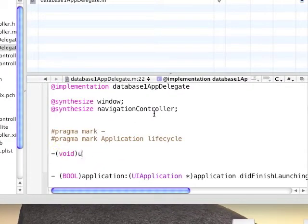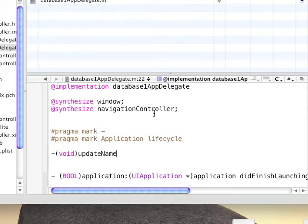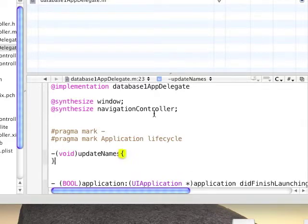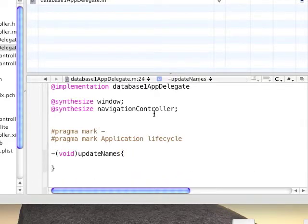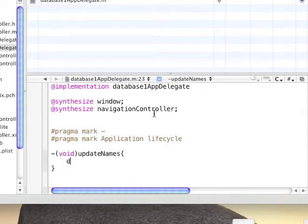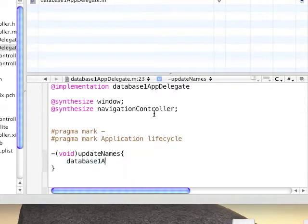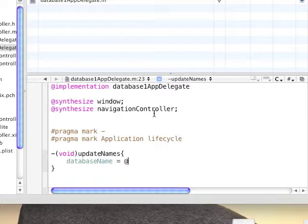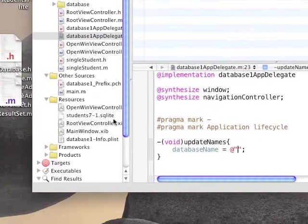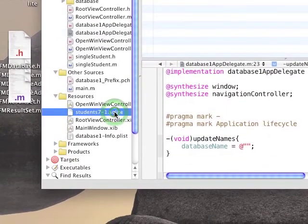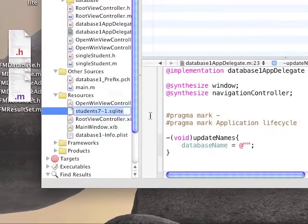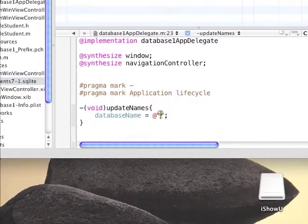The first function is called updateNames. And its goal is to update the string variables we defined earlier for the database name and the database path. The database name we already know. We're going to write it to be the database we copied earlier in the resources group.